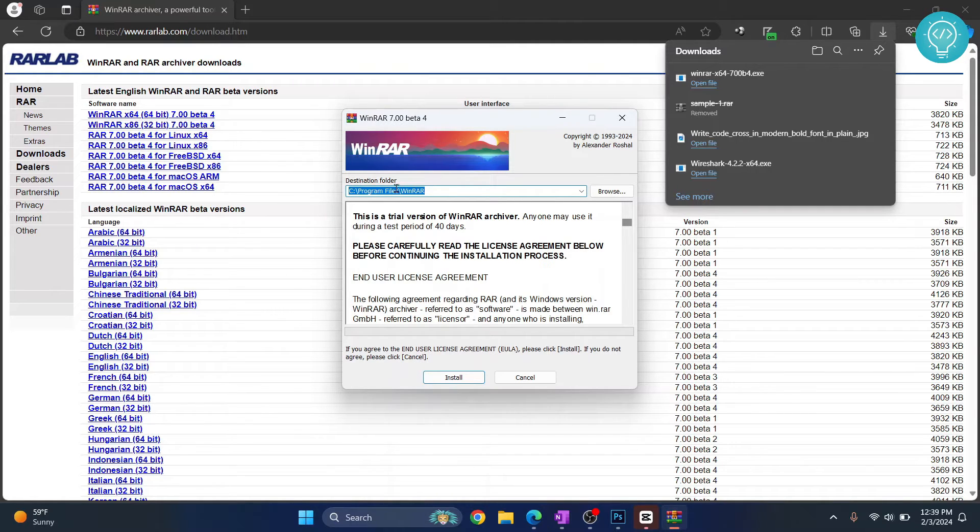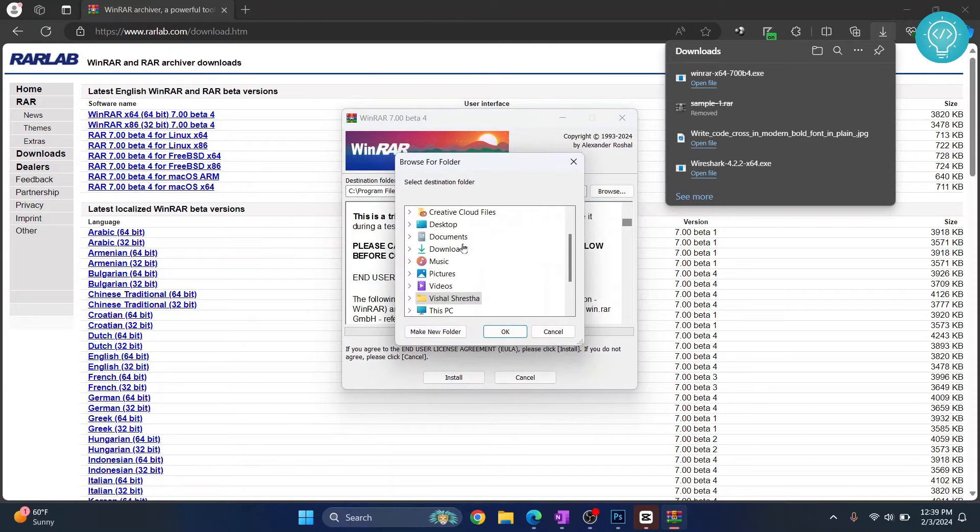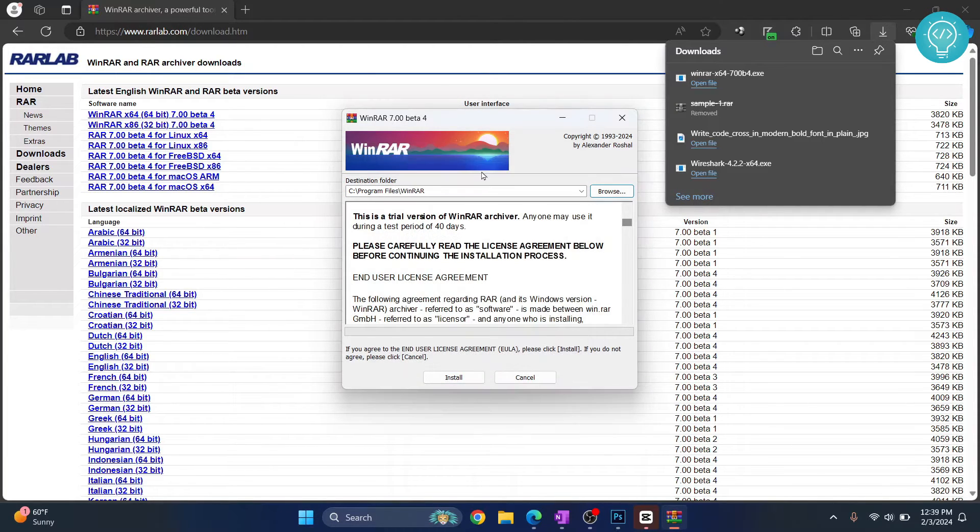If you don't have storage left in C drive, you can click on browse and save it somewhere else. But I'll just leave it at the default directory. Now click on install.